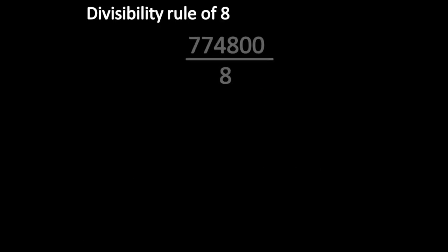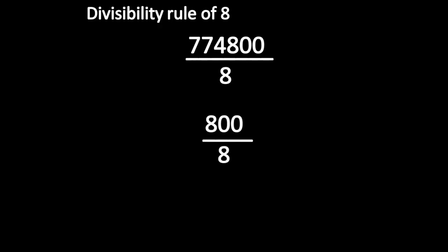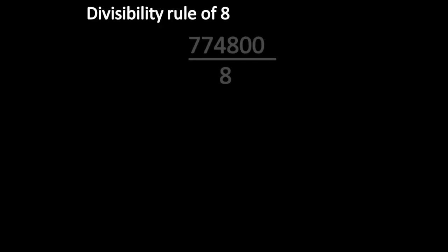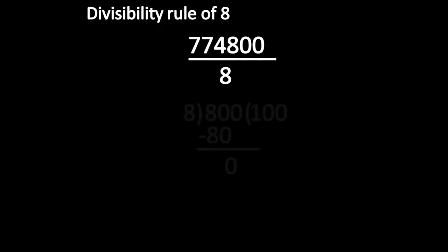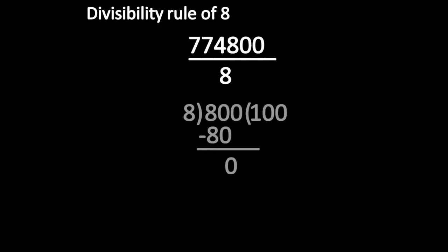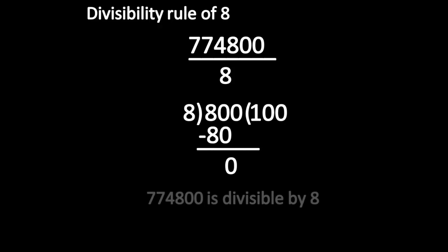Now, let us see the divisibility rule of 8. Instead of taking the whole number, take the last three digits and divide by 8. Here, the remainder is 0. So this number is divisible by 8.